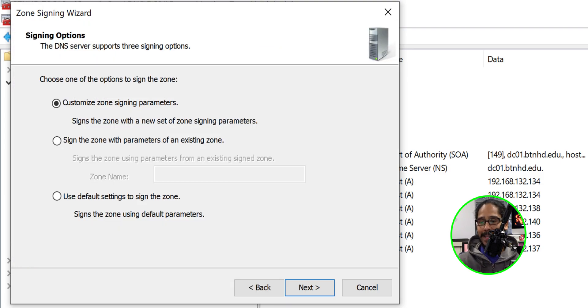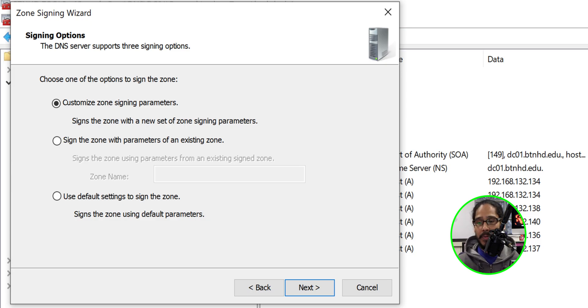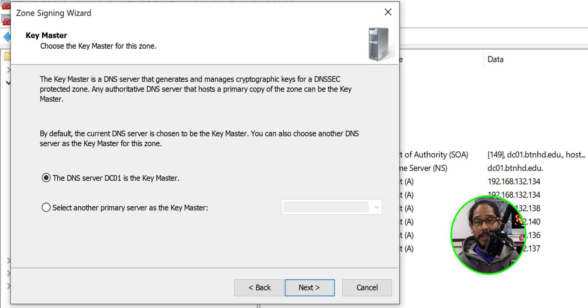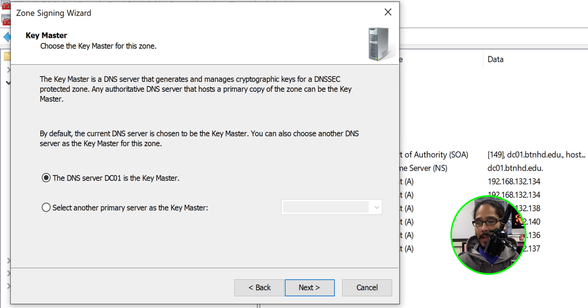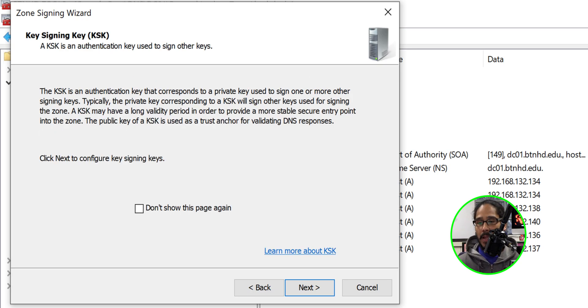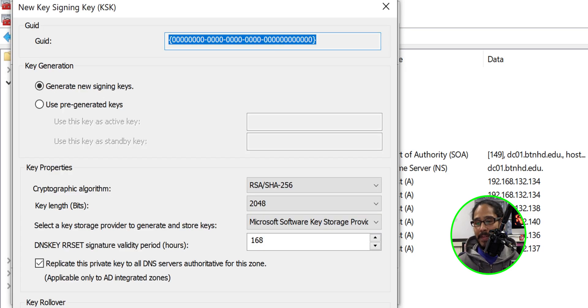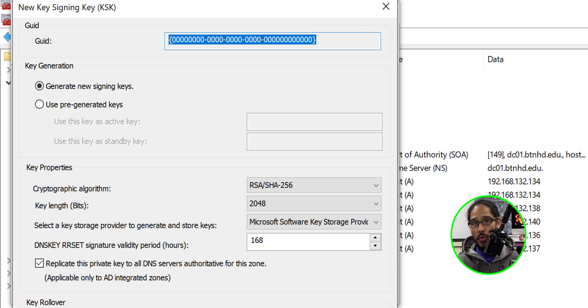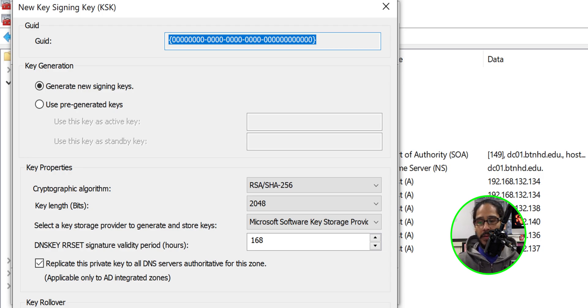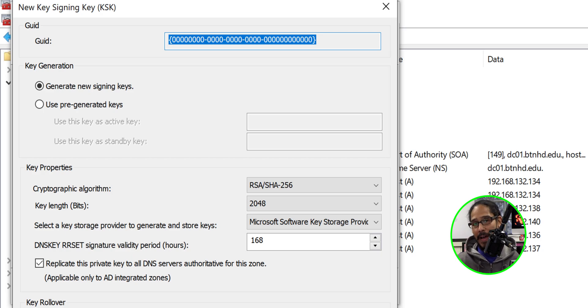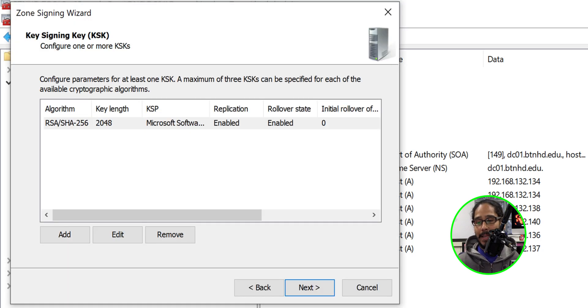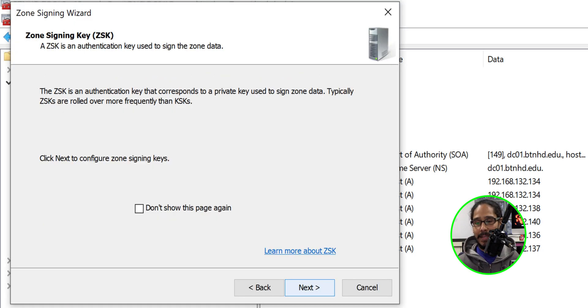By default it is set to customize the zone signing parameters. I'm going to leave it as the default and click next. For the key master settings I'm going to leave it as the default and click next. We need to set up our key signing key. Click next. We're going to click on add and within add I left everything as the default, but you are able to change the cryptographic algorithm. For me, within my environment, I left it as the default. So click okay. Click next.